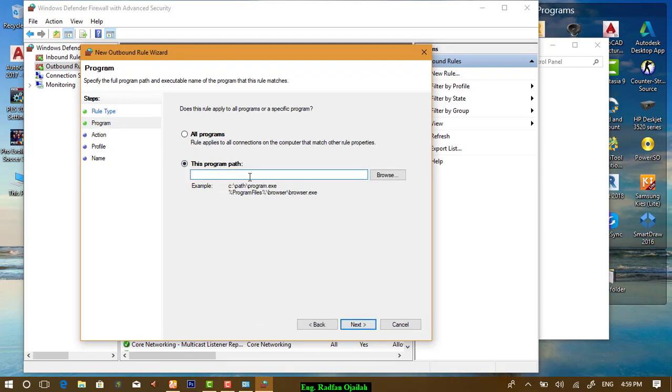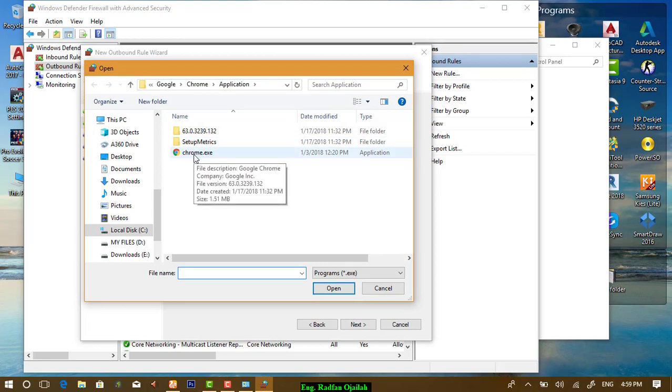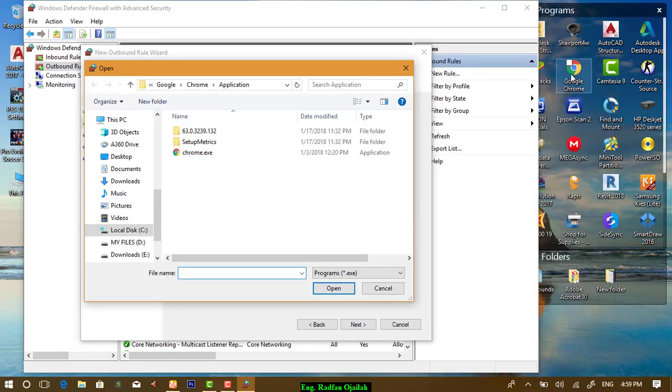Next, you have to specify the program path from here. For example, I'll choose Google Chrome. But before that, let's check Google Chrome before blocking the Internet access.